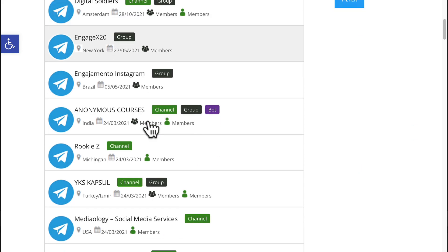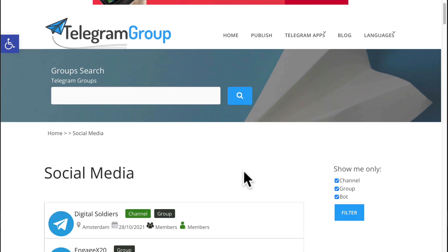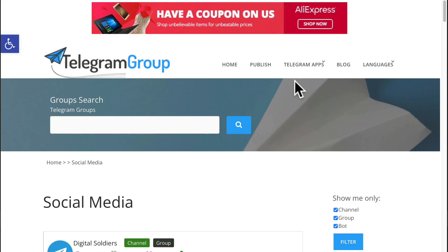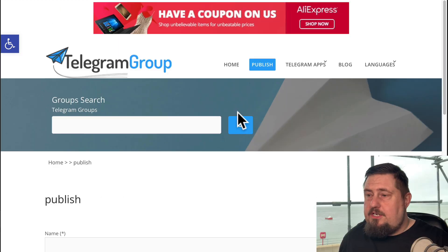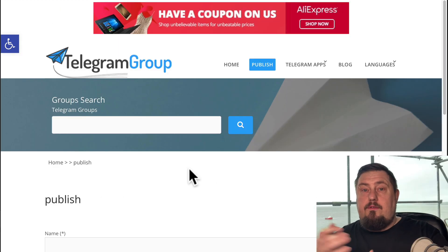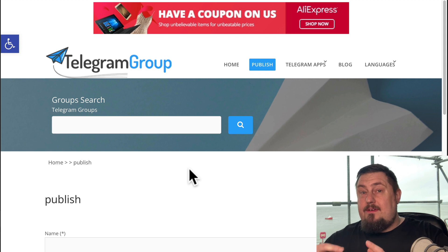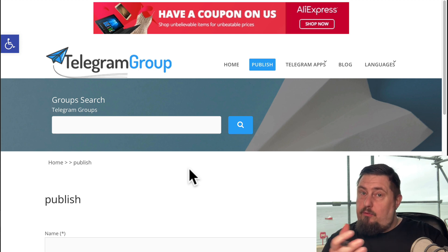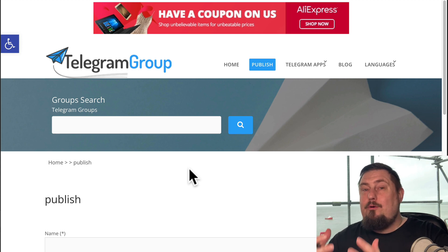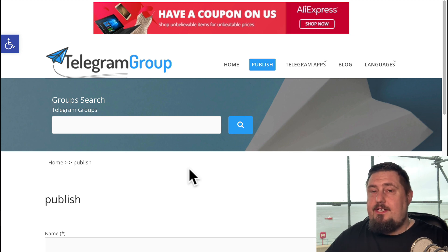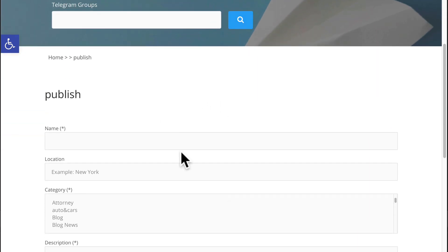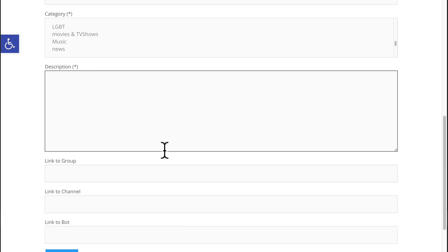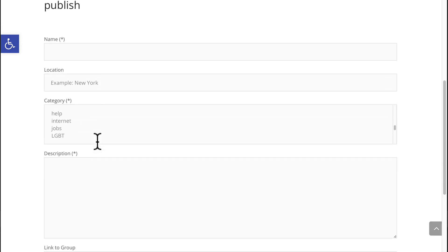One more thing about this search engine is that we can filter by channel, group, or bot. In addition to that, we can also publish our own groups on this platform. So if you create your own niche relevant group or channel, which I recommend you do, then you will be able to promote it on many of the websites that I'm featuring today. To do that, just fill in the form, give it a really good description and then hit submit.